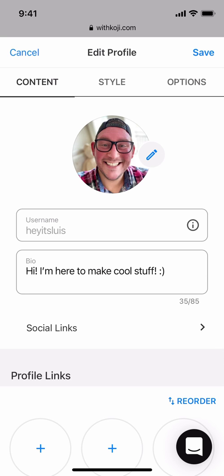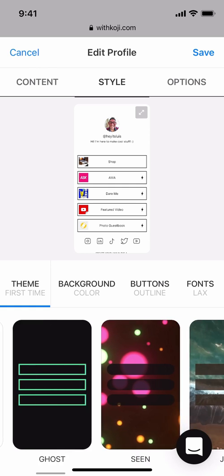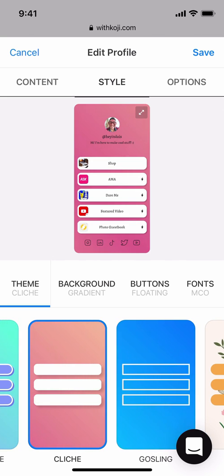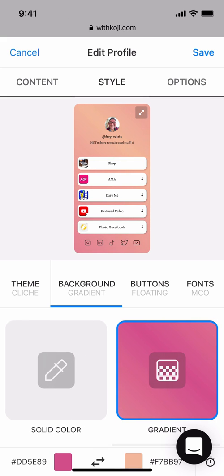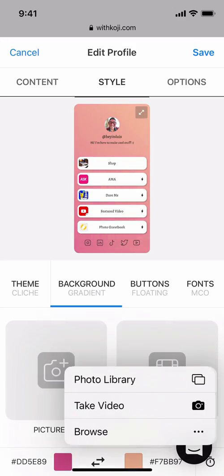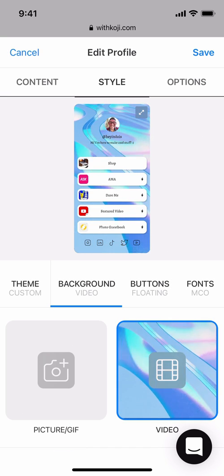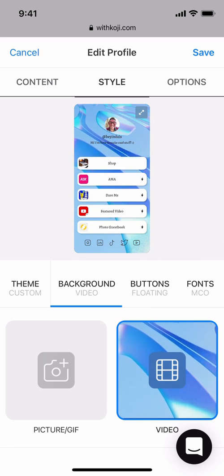At the very top, we'll navigate to the Style tab and from here we'll be able to edit the themes, backgrounds, buttons, and fonts in our profile. You'll notice a few tabs near the bottom. The first is the Theme tab, which lets you choose from several pre-made styled themes. I'm going to choose the theme with the pink background and white buttons. On the next tab, we can edit the backgrounds — you can choose pictures, videos, solid colors, or gradients. I'm going to add a video background and upload a video from my photo library. A lot of creators use the video background to feature their most recent TikTok, YouTube, or Instagram videos.